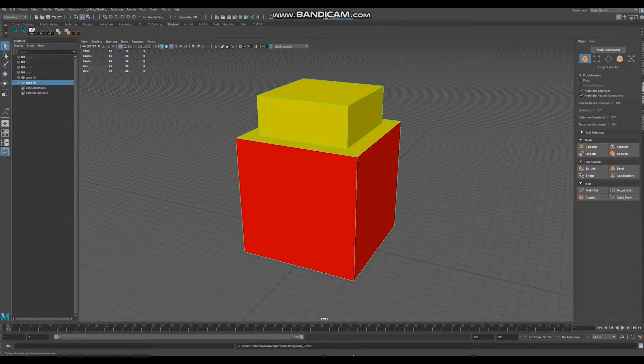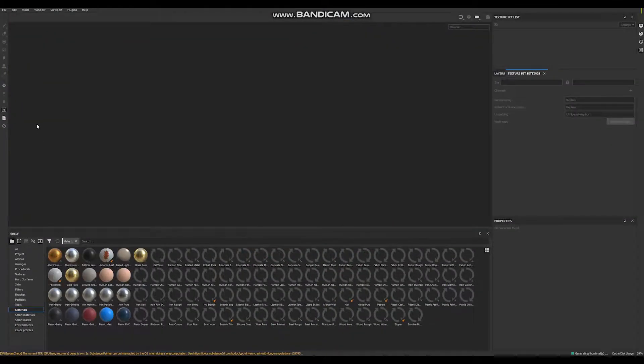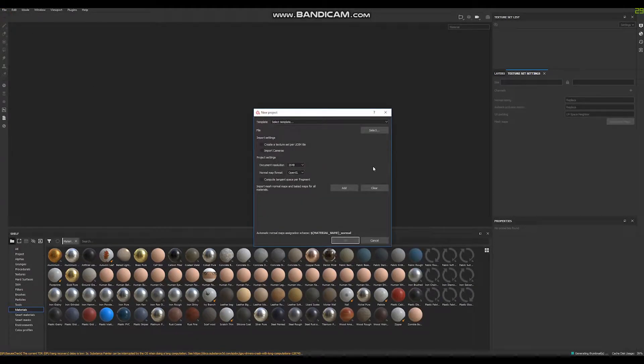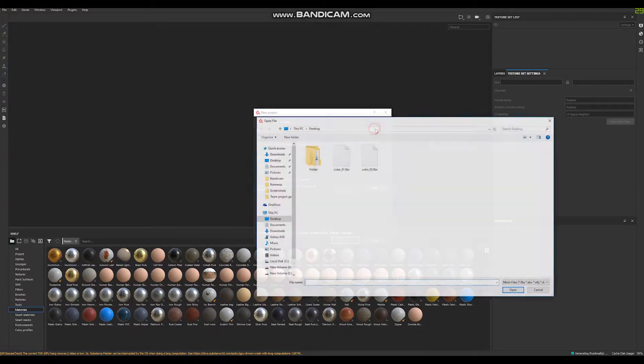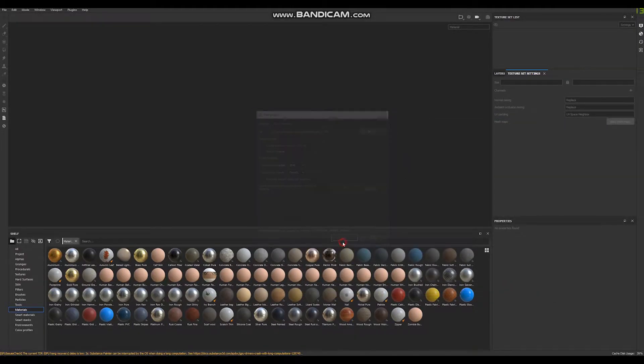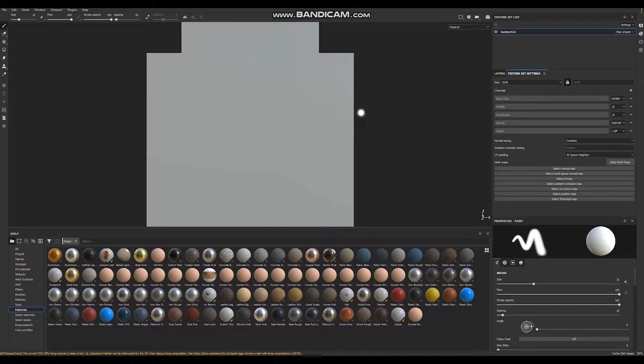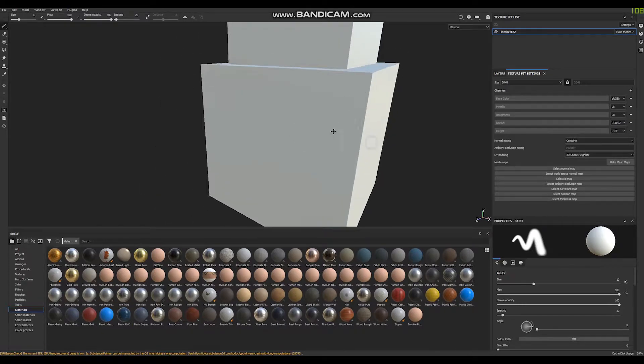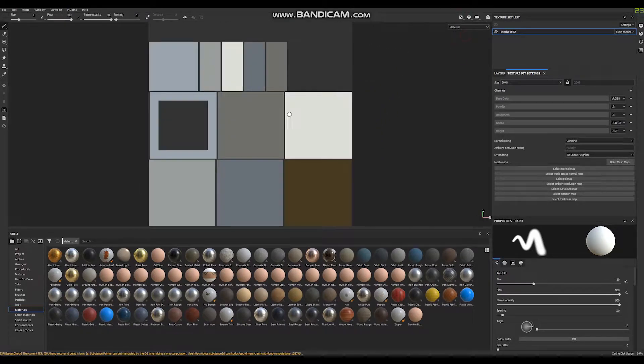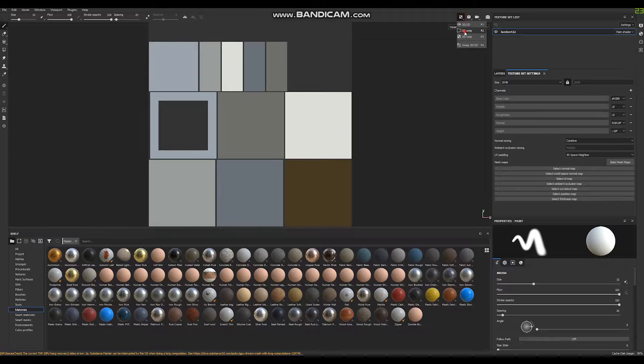Open Substance, file, select cube 01 with only gray material applied, open, OK. This is our cube, it already has UVs.